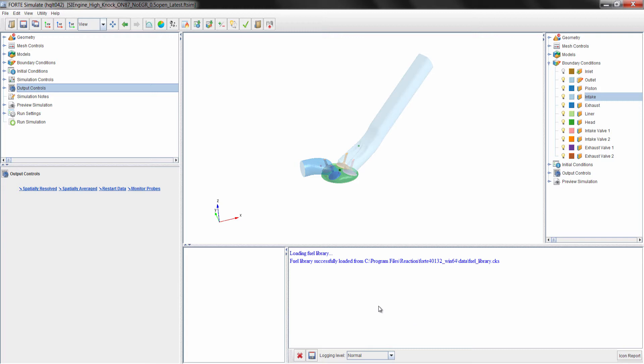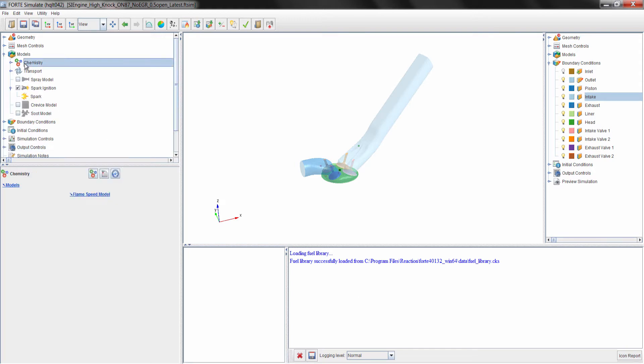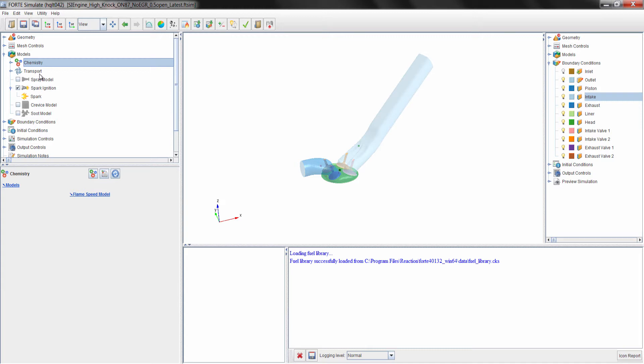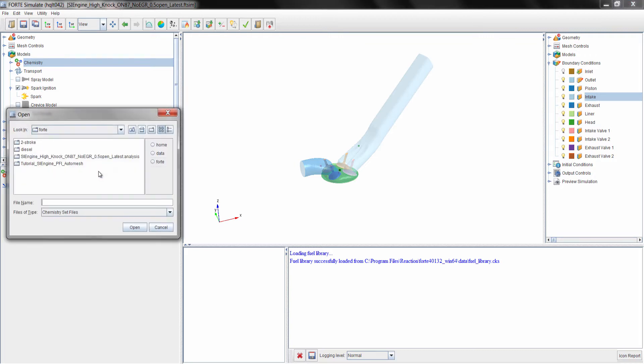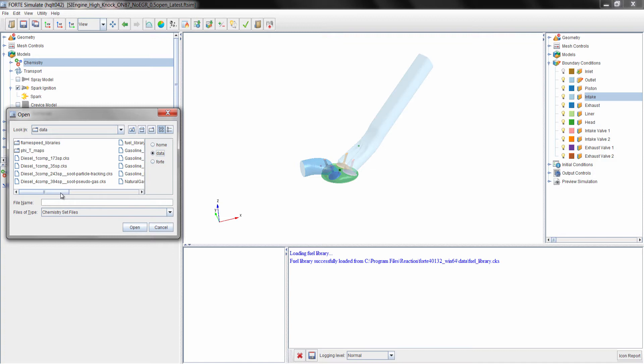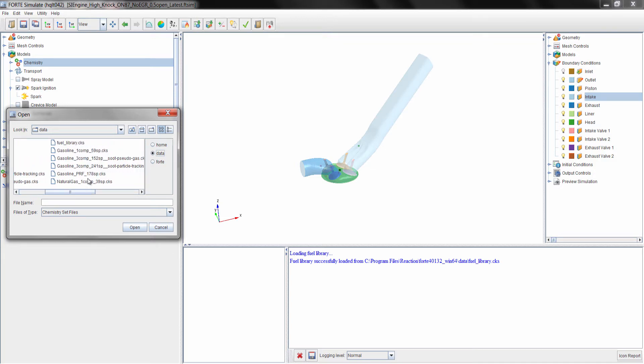The next step is to specify the chemistry mechanism we want to use for the simulation, which is really determined by the fuel of interest, whether it be gasoline, diesel, or a dual fuel type engine. There are several fuel models available with Forte. In this example we are going to use a gasoline PRF fuel model, which consists of iso-octane and n-heptane as the fuel components. The fuel composition used provides an octane number of 87.